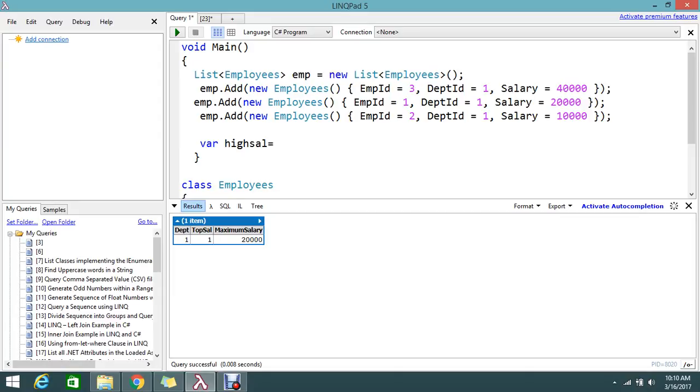Here I am going to do two operations: one is I'm going to group by department, and with the department, who is the highest salary holder I want to find. So these two things I'm going to apply.